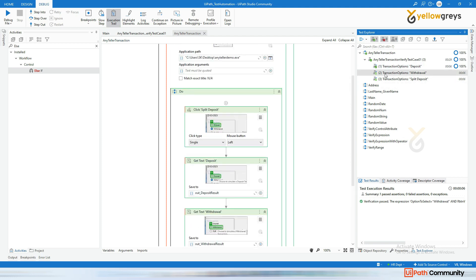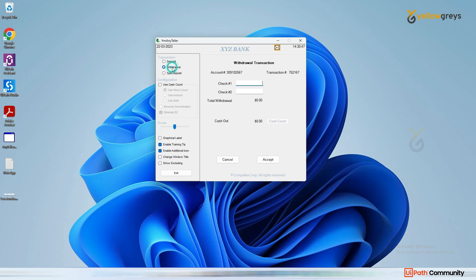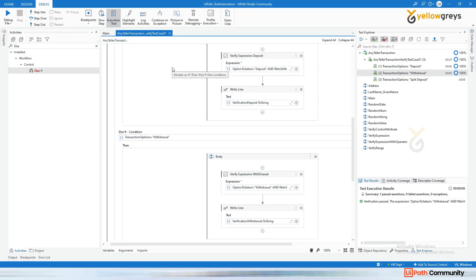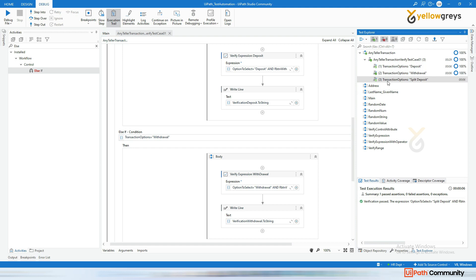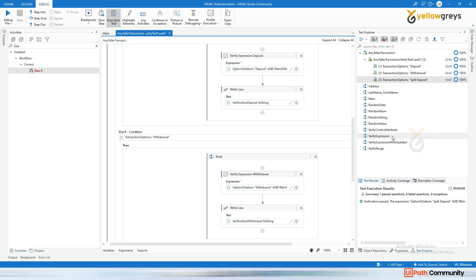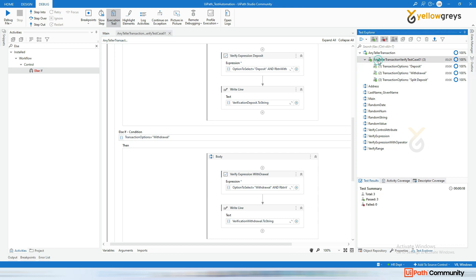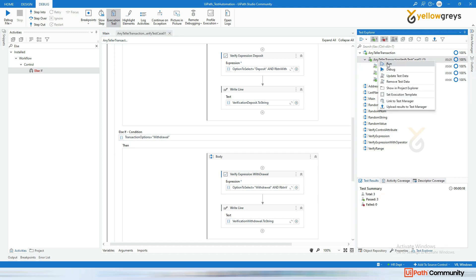Now executing the next one — it clicked on withdrawal and is verifying whether both radio buttons are unchecked. That is also successful. Now executing the third one — split deposit — it clicked on split deposit and verified the other options. That test case also passed. To execute all test data together, right-click on the test case and click Run.